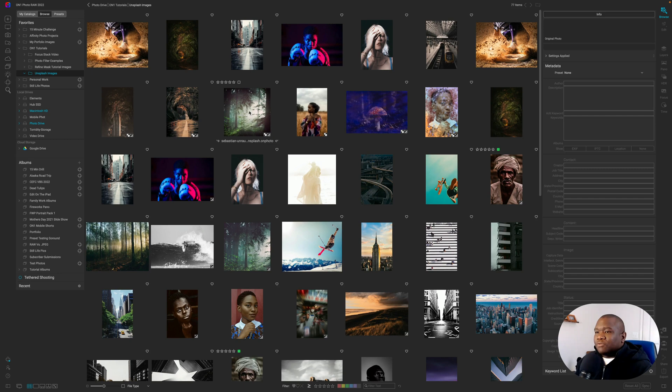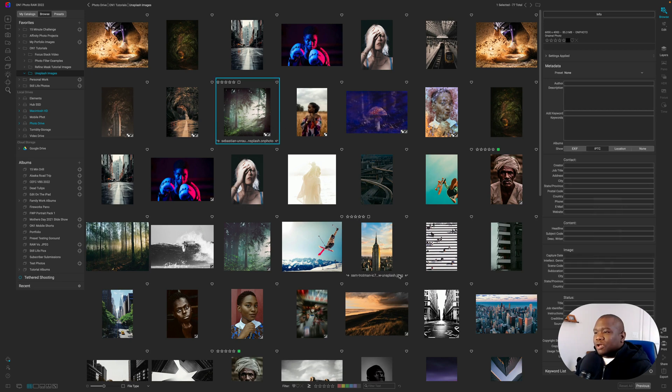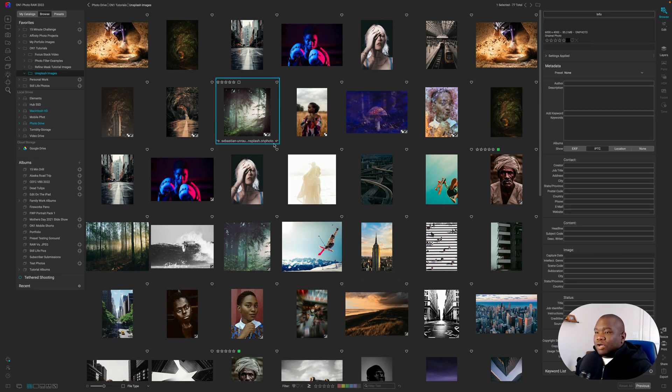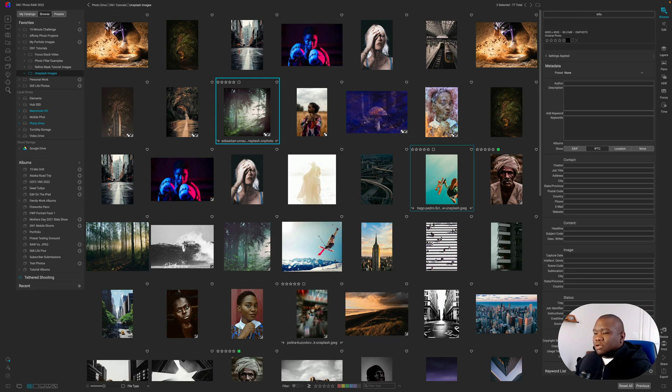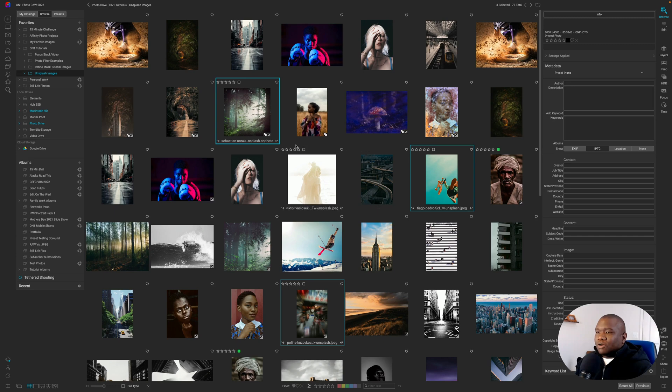Now I'm going to select a few photos here at random. And notice that I'm selecting an On Photo file here, which is right there. We'll talk about that a little bit later. And then I'm just going to select a JPEG here and I'll select this one here as well. So I have a pretty fair representation.